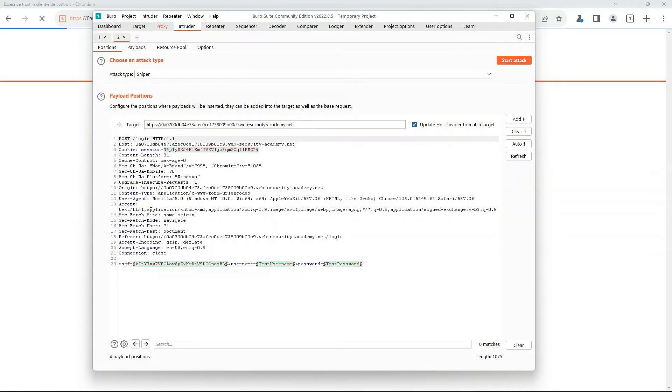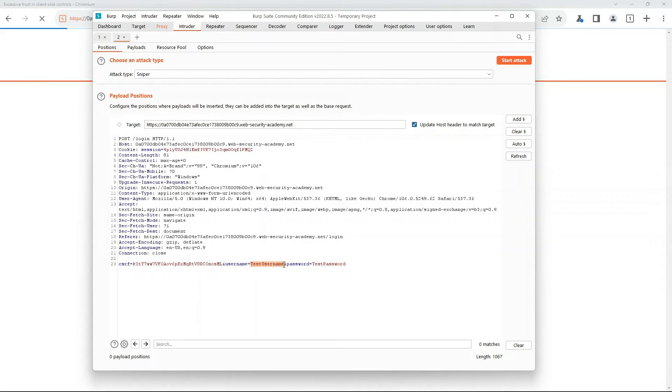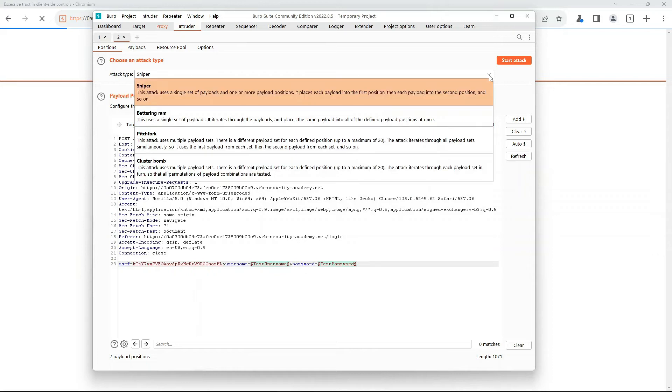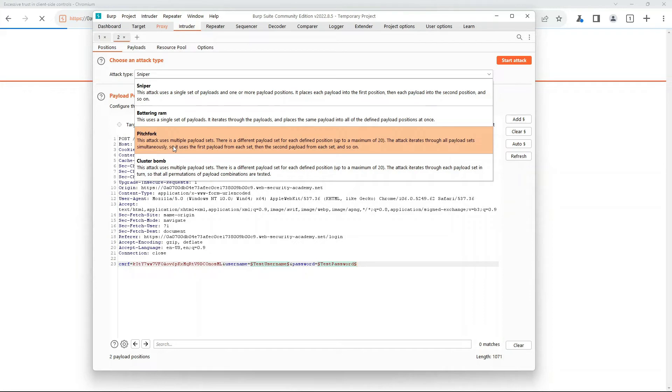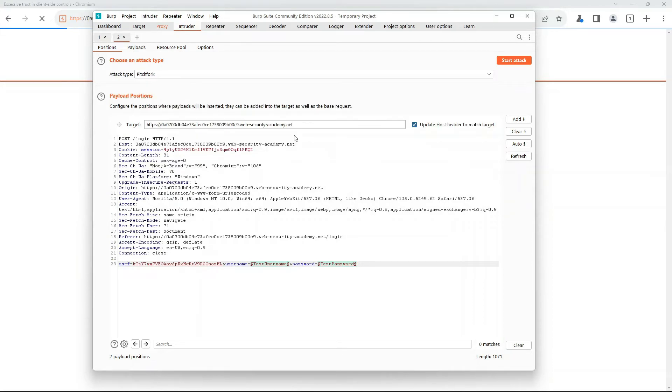We're not doing any of this cookie testing and CSRF stuff, so we're just going to click clear here. We're then going to highlight the username. We'll hit add. We're going to highlight the test password. We'll hit add. Now, the type of attack we're going to do is an attack called a pitchfork attack. As you'll see, it says here, this attack uses multiple payload sets. One is going to be username, one is going to be password. And then there's some other stuff, just how it iterates through. So we're going to select that.